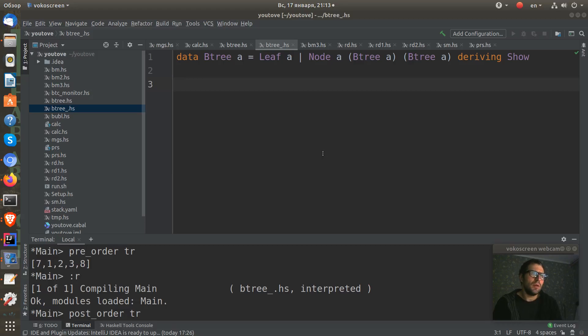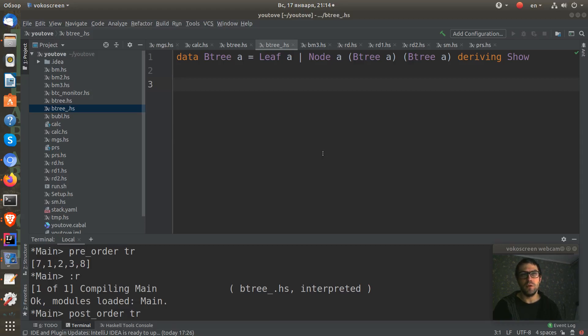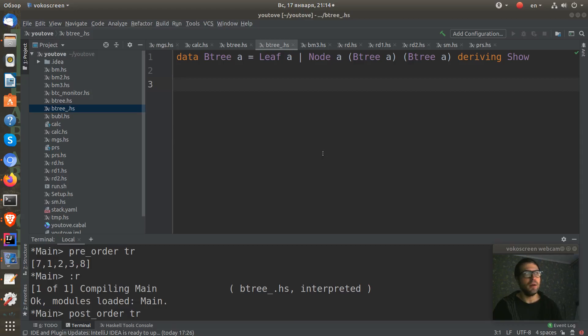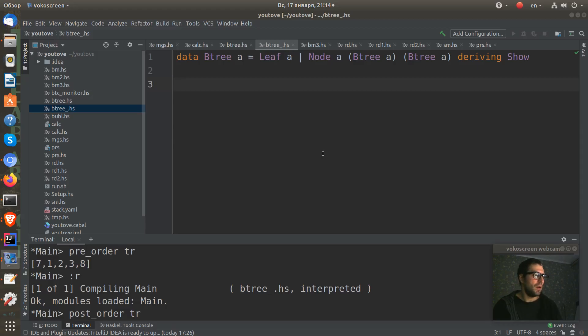So there are many ways of doing this. If we have a tree with n nodes, there are n factorial ways to visit each node exactly once. But there are three special ways of doing this.